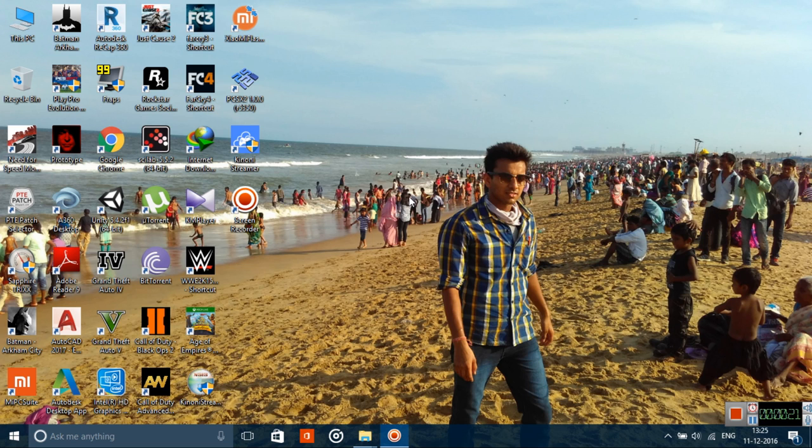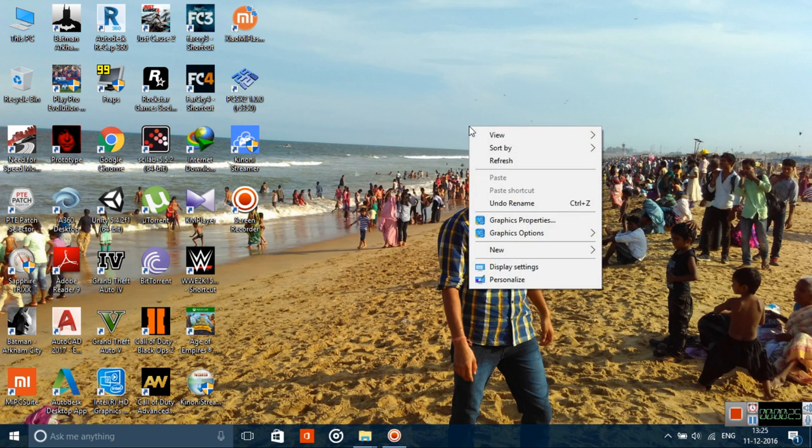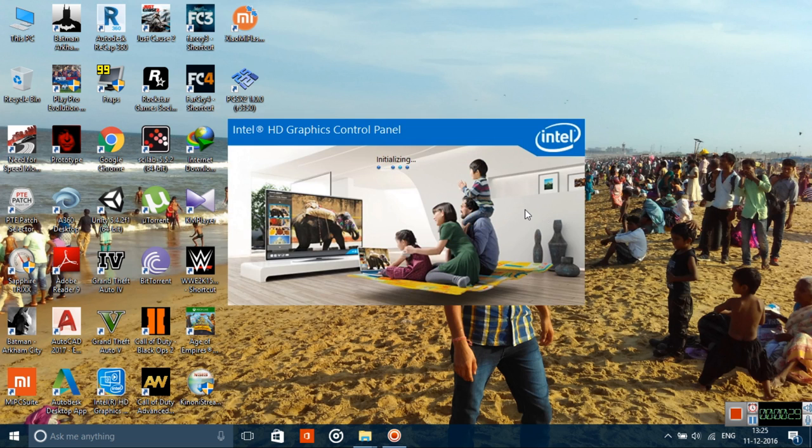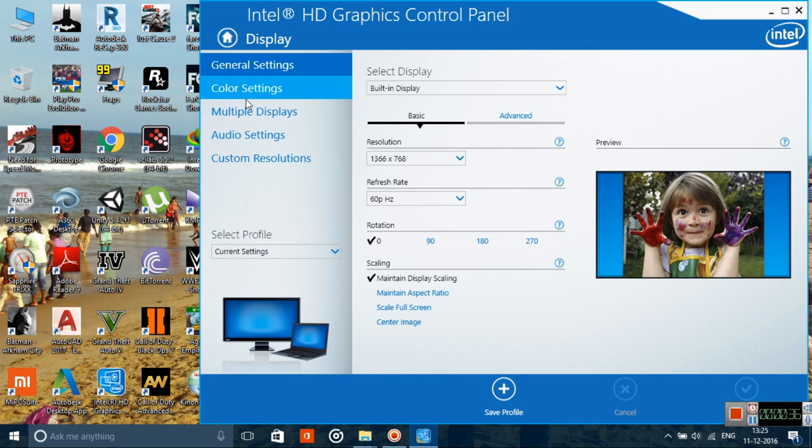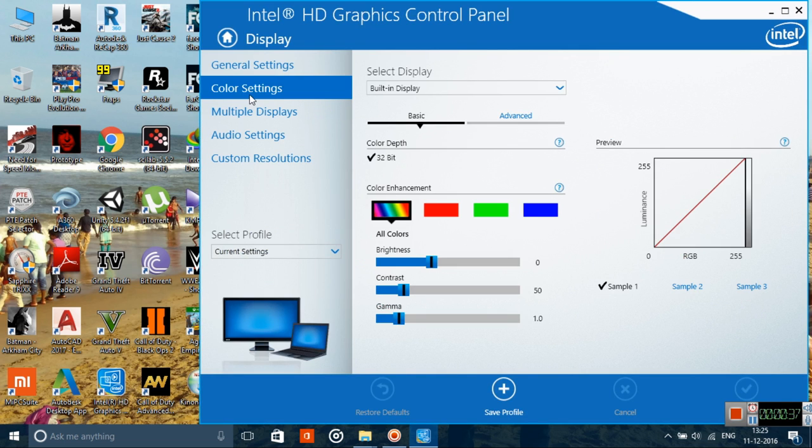If you have an Intel chipset as the primary adapter, right-click and go to graphics properties. If you have AMD, you can select the Catalyst Vision or Crimson, whatever you have, and then go to display and then the color settings. You can find out the equivalent for AMD graphics card.